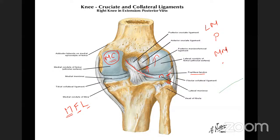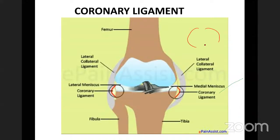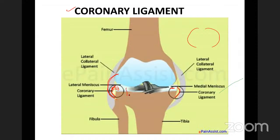MCQ point: the coronary ligament. The capsule near the meniscus becomes thickened, and this thickened part is called the coronary ligament. It attaches both the medial and lateral menisci to the tibia.